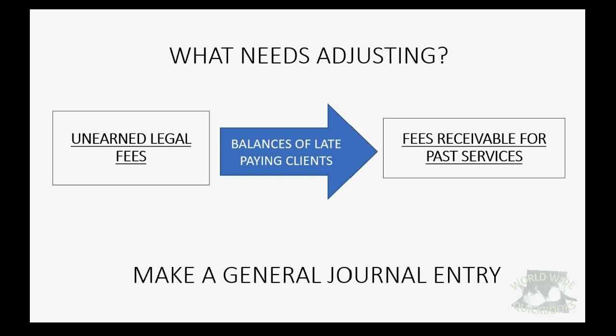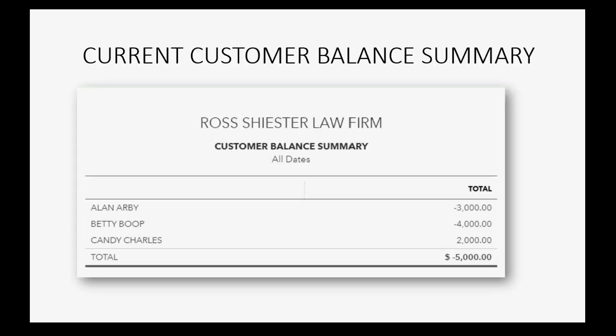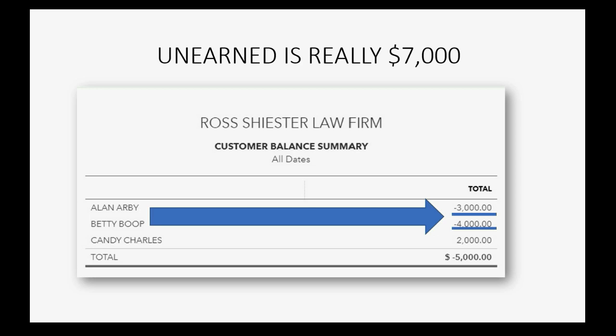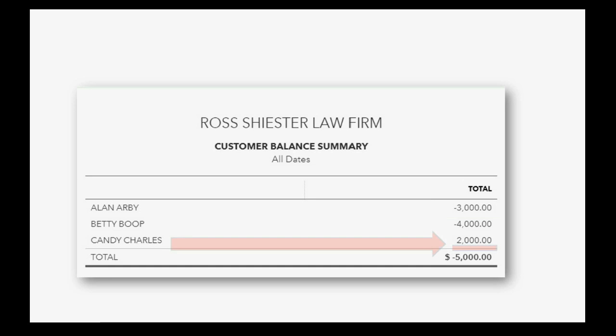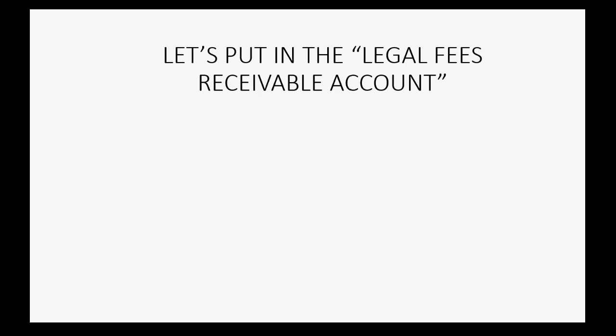And in order to do that, we make a general journal entry. So, here's the customer balance summary the way it looks. The two negative numbers are the true reflection of the unearned income. So, the unearned legal fees should really be listed as a total of $7,000 in the trial balance.